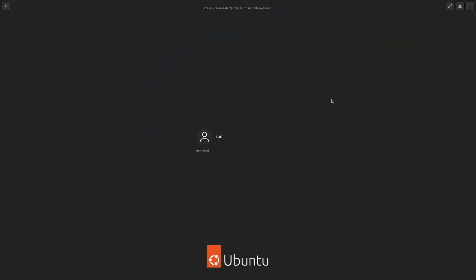Welcome back viewers. In today's video we are going to check out the Vanilla GNOME desktop, or the Vanilla GNOME session that was installed as a dependency when we installed the Ubuntu GNOME desktop. Let us start.